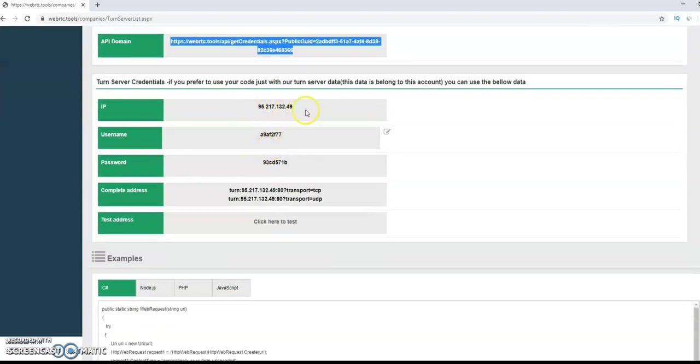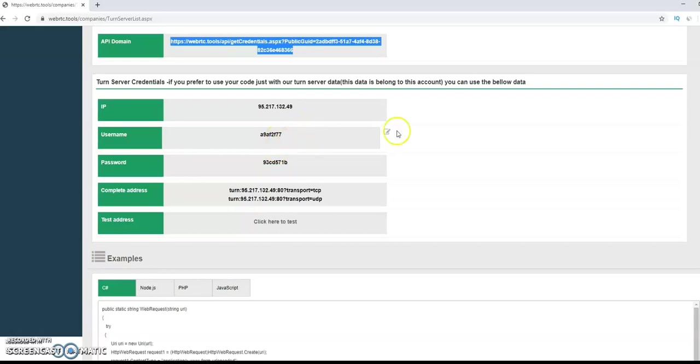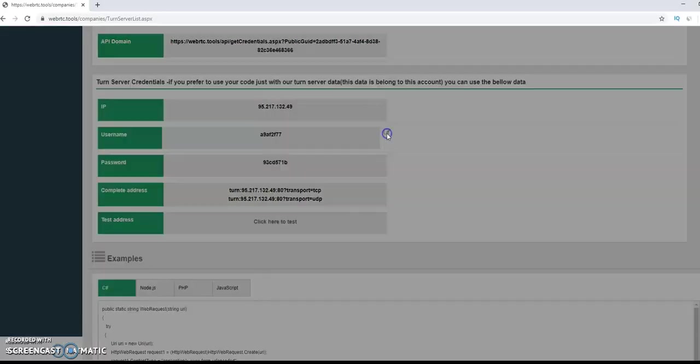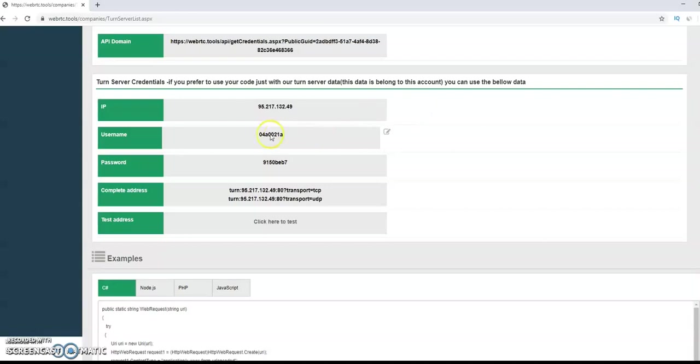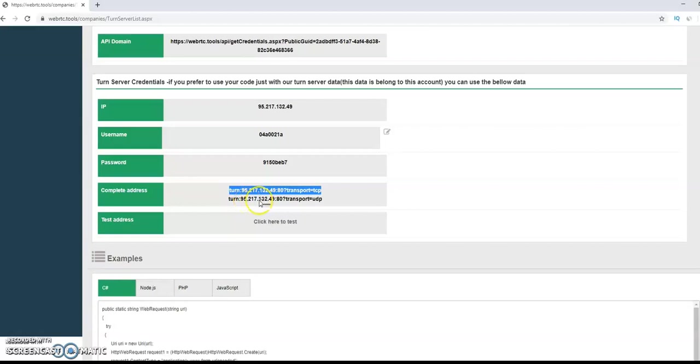You also can use directly our TURN server with the user and password. If you want to update it, you can click here. It will update your credentials. You see it's changed. Now, if this is the complete address, we use port 80, one time TCP and one time UDP. It's very important.